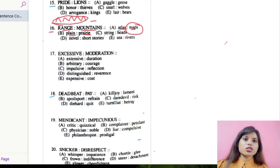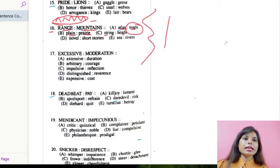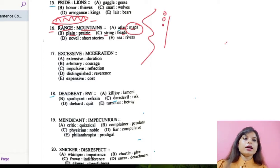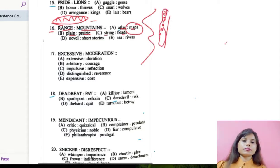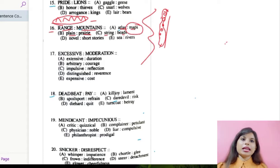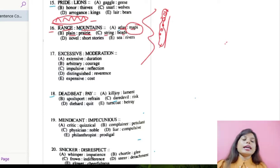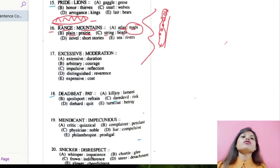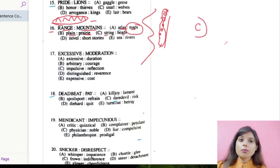Option number C is string and beads. String is kind of a rope, and beads are small circular balls. If we put these beads one by one in a row, it forms a series of beads and we can relate it with range — like in a range, many mountains are there in a series. So we can select number C as the correct option for number 16.